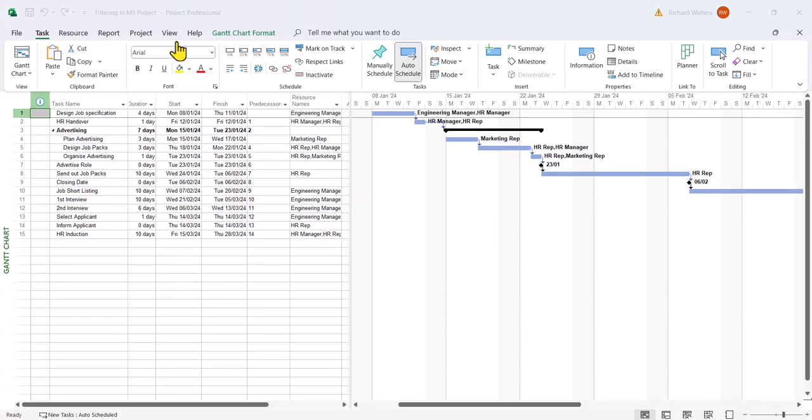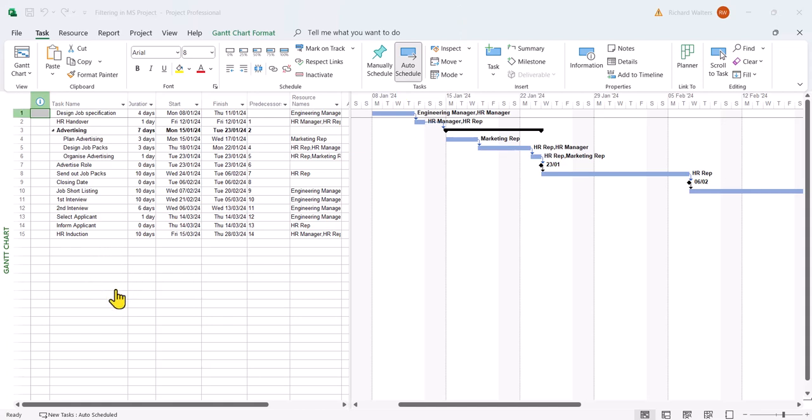In this demonstration we're going to look at filtering in Microsoft Project. There are several different methods of filtering and we'll investigate some of these.